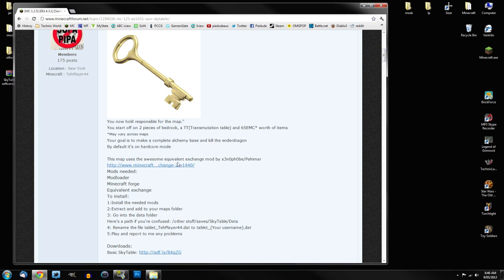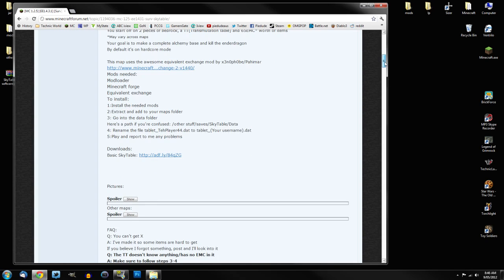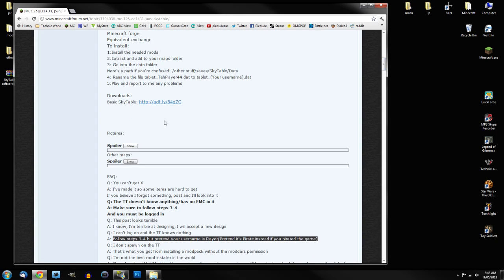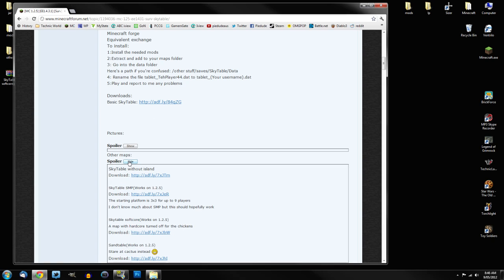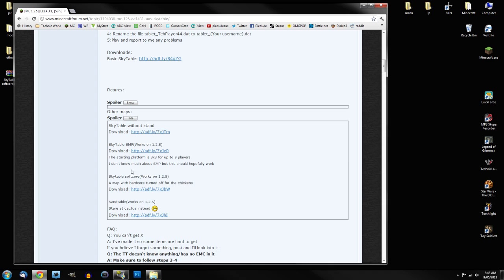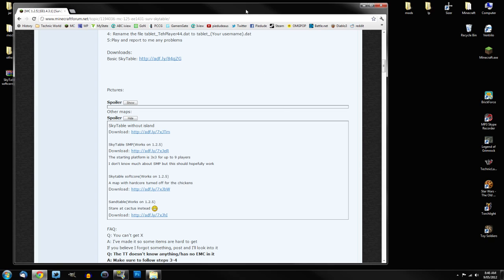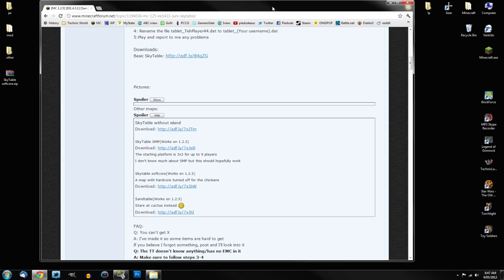So the first thing you want to do is, he does give you a link to actually download Equivalent Exchange. You should see a download link that should be just here, but this is actually for the hardcore version. If you want the softcore version, simply go down to see other maps, click on the show to open the spoiler, and there's the softcore version right there, so you can download it there. It's an Adfly link, but you'll live, you'll get through it.